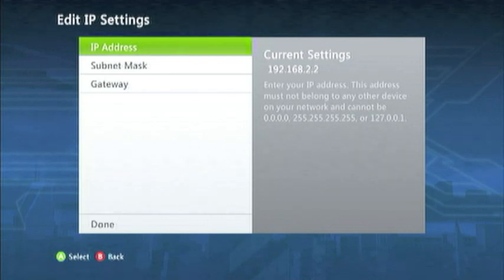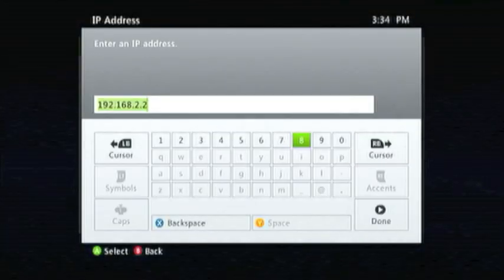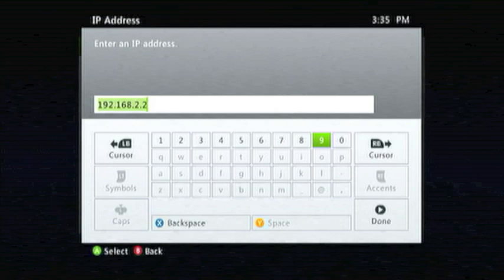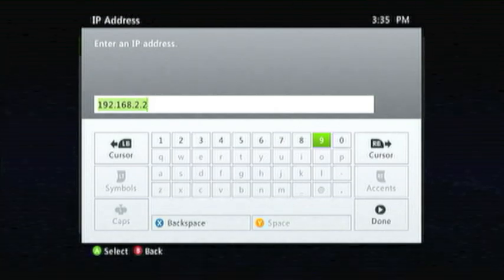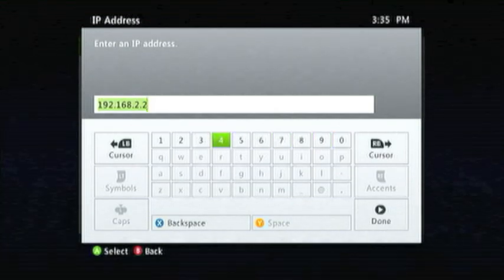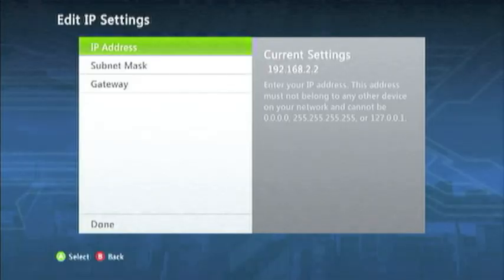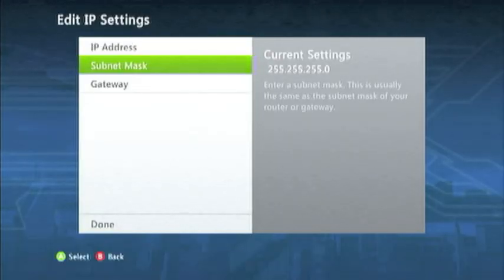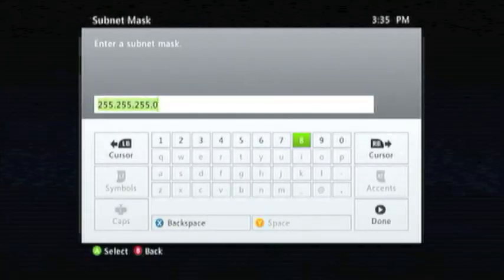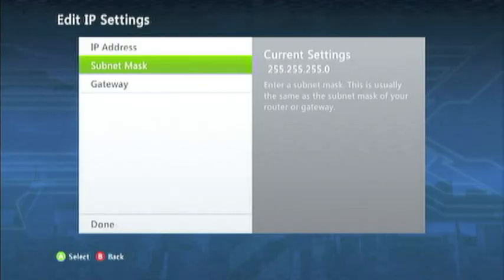So, IP address, you want to put in your router's IP address, but add one... add two to it. So, if it's 192.168.1.1, make it 1.9... just make it add two.